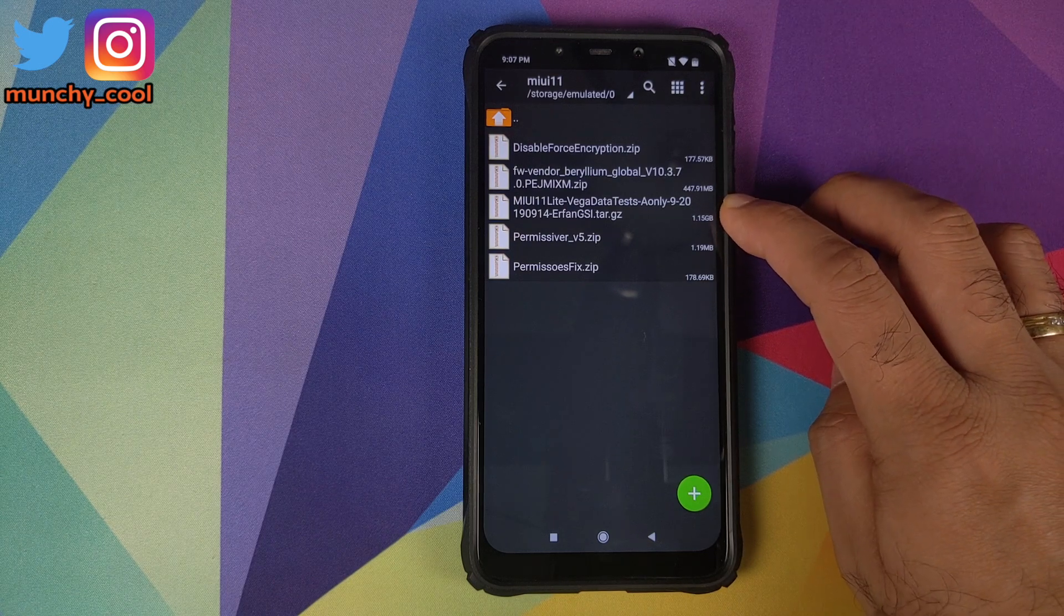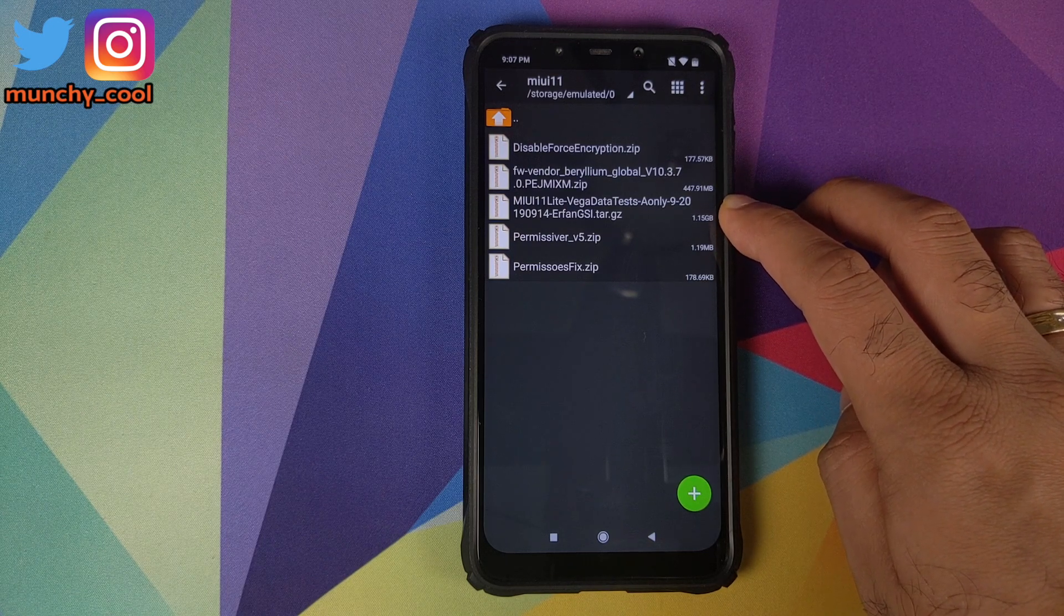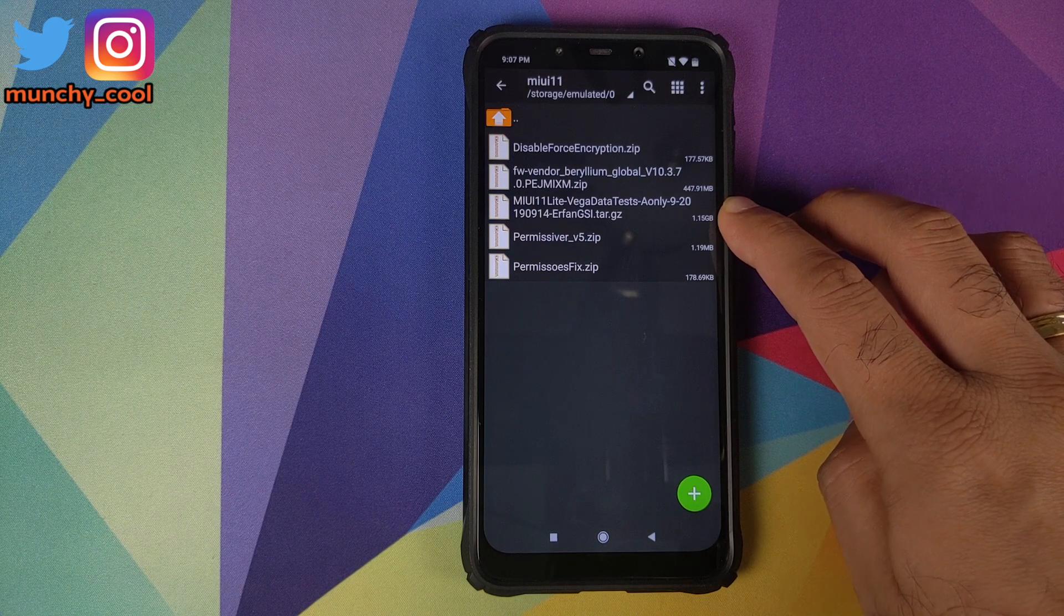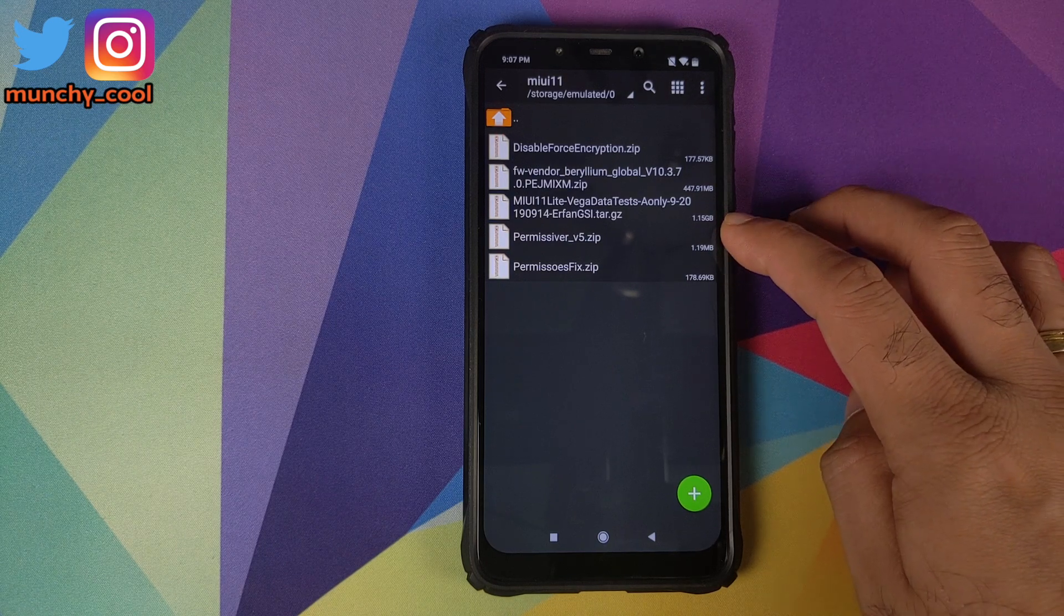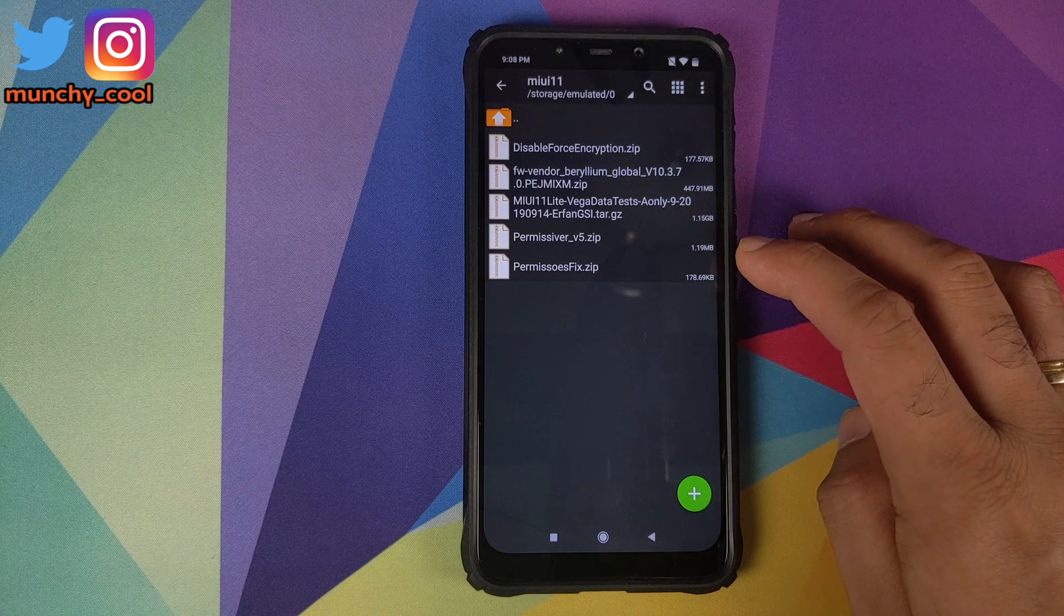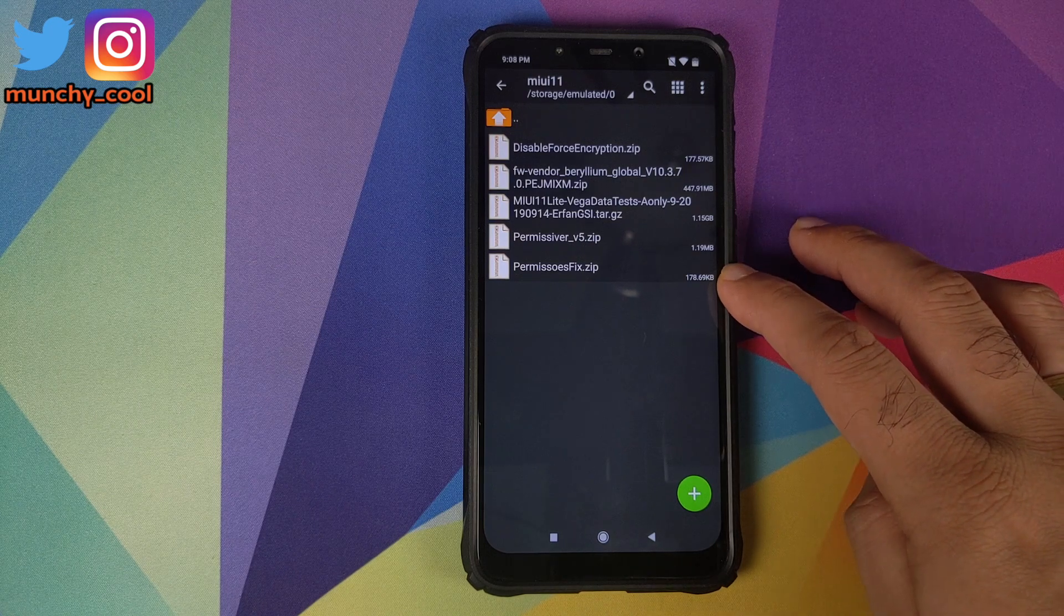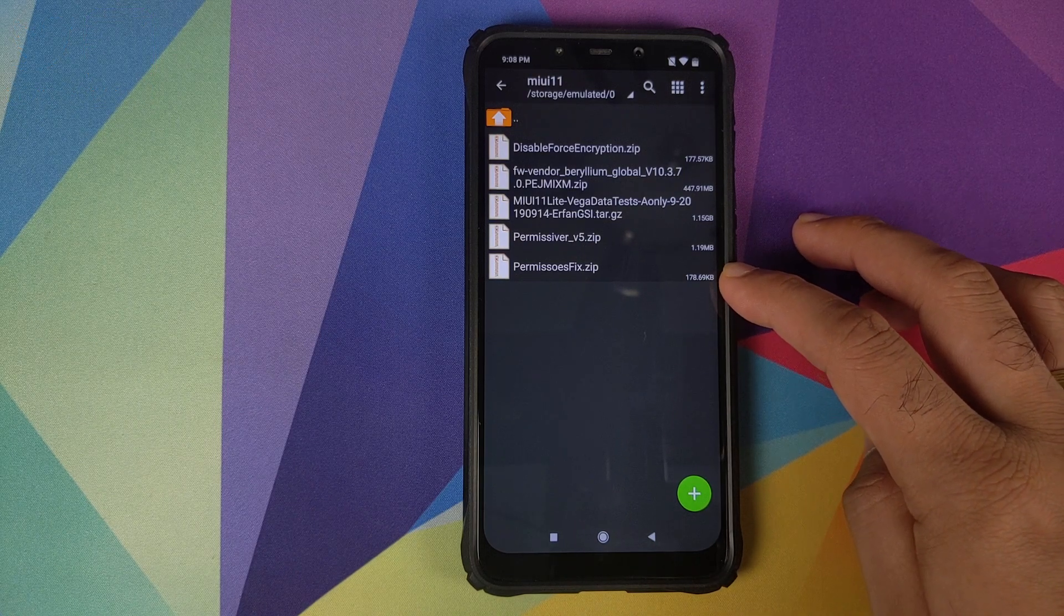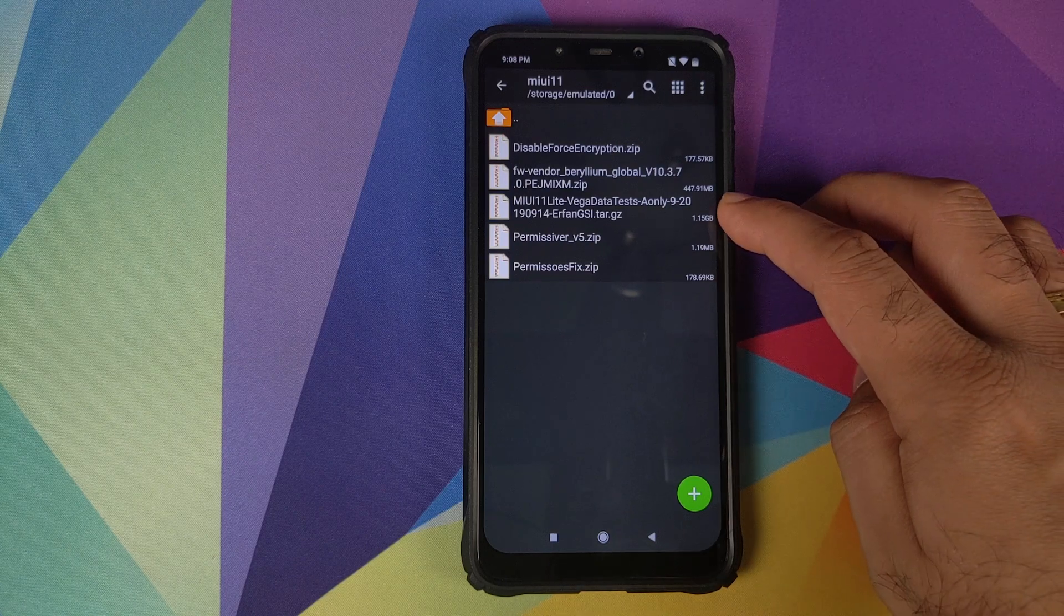So these are the files which we need. We need disable force encryption, then you need the firmware plus vendor zip file for 10.3.7.0, then you need the aonly GSI - this is a .tar.gz file so we need to extract it, then we need permissiver version 5, and a fix zip file for MIUI 11.